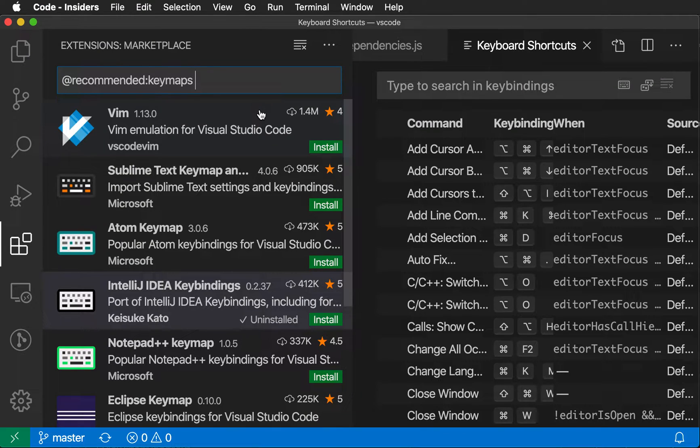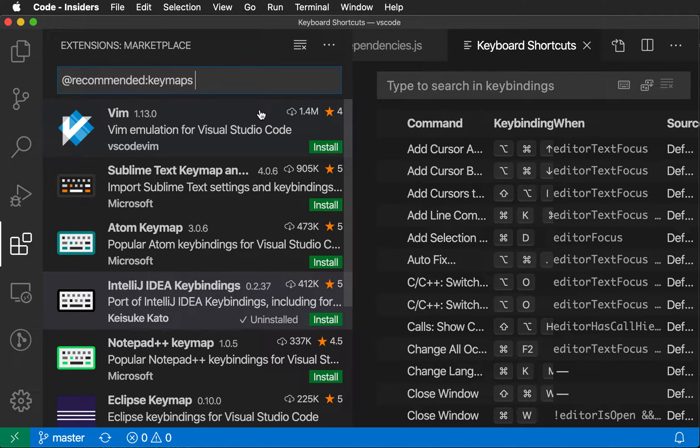Keymaps are extensions that install a set of keyboard shortcuts, and they try to make you feel a little bit more at home if you're used to one of these other editors' keyboard shortcuts.